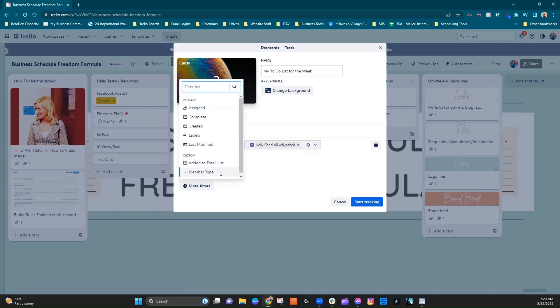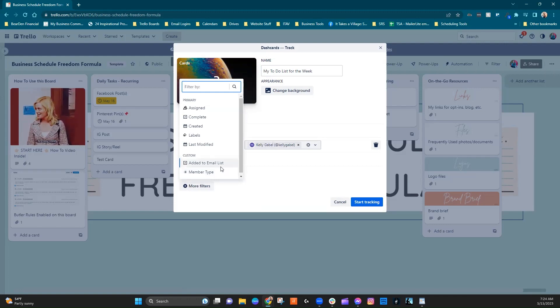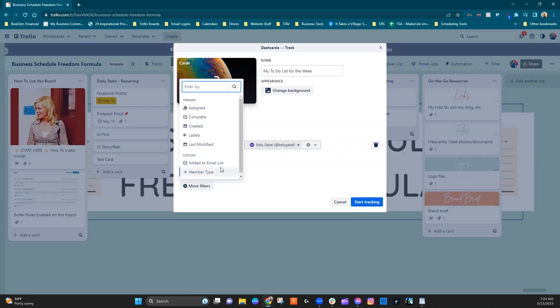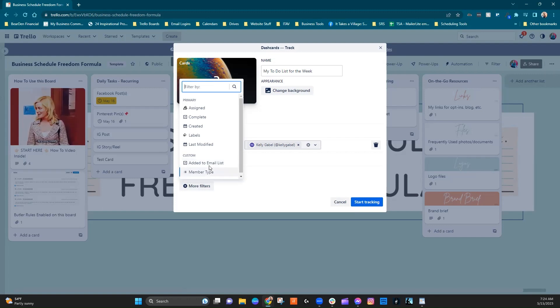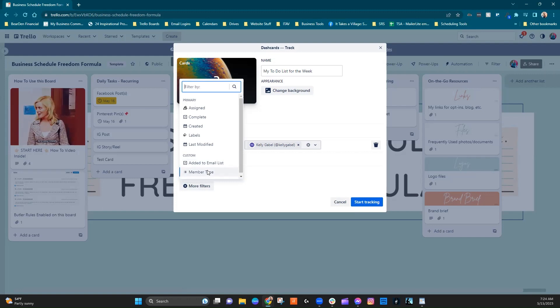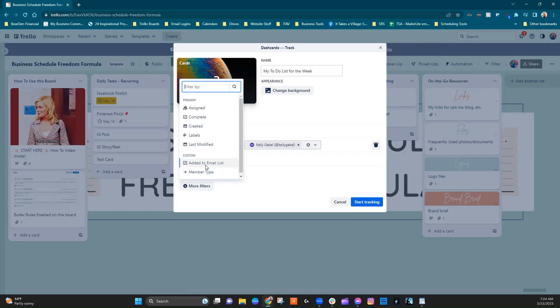There's just a couple, and these are custom based on custom fields that I have added into a specific board. So like these two aren't going to show up for you because they're custom fields of mine. But if you did create any custom fields, they would show up for you here.